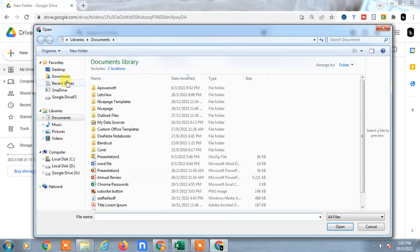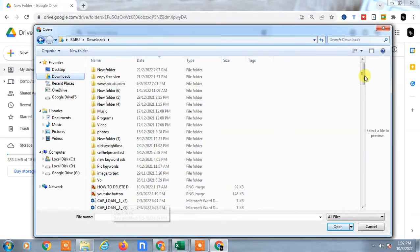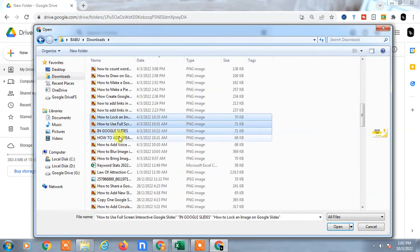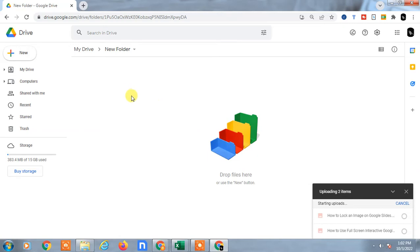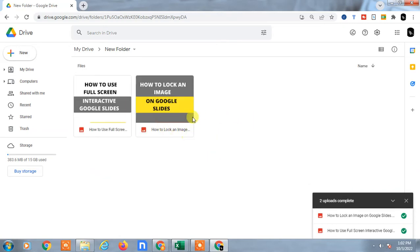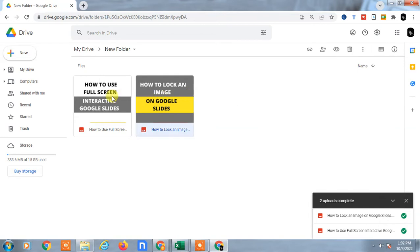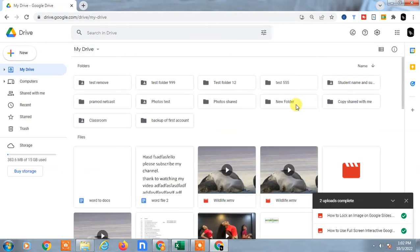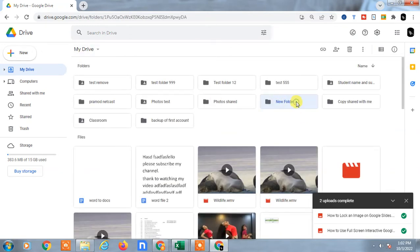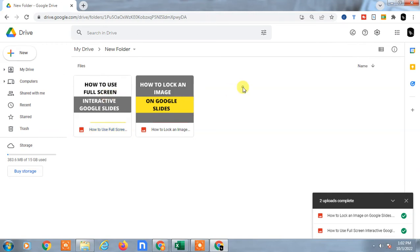I uploaded a few images to show you how to share. I uploaded two images in this folder. This is called a file, and you can upload files. You can also create new files like Docs, Excel, Google Sheets, Google Forms, and more. What I created is called a folder. If I come back to Google Drive, this is my folder and inside the folder I have files. I will show you how to share them one by one.